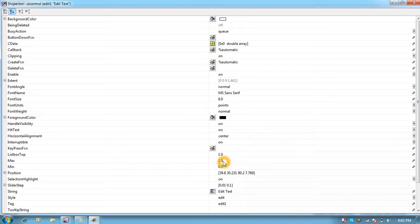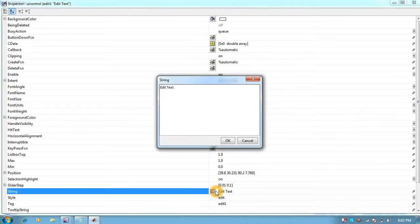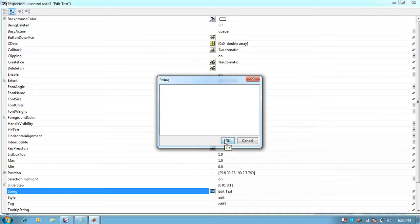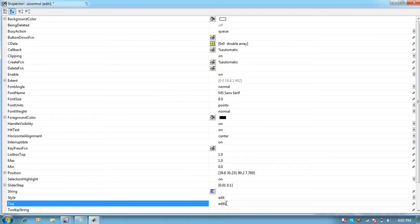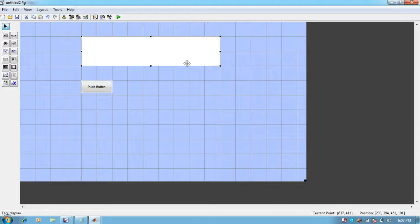For the text on the screen, you need to go to the string property. Instead of edit text, put spaces. To change properties of anything, we need to change two things: tag and string. I will give the tag 'display'. You can give any tag but you need to remember it.